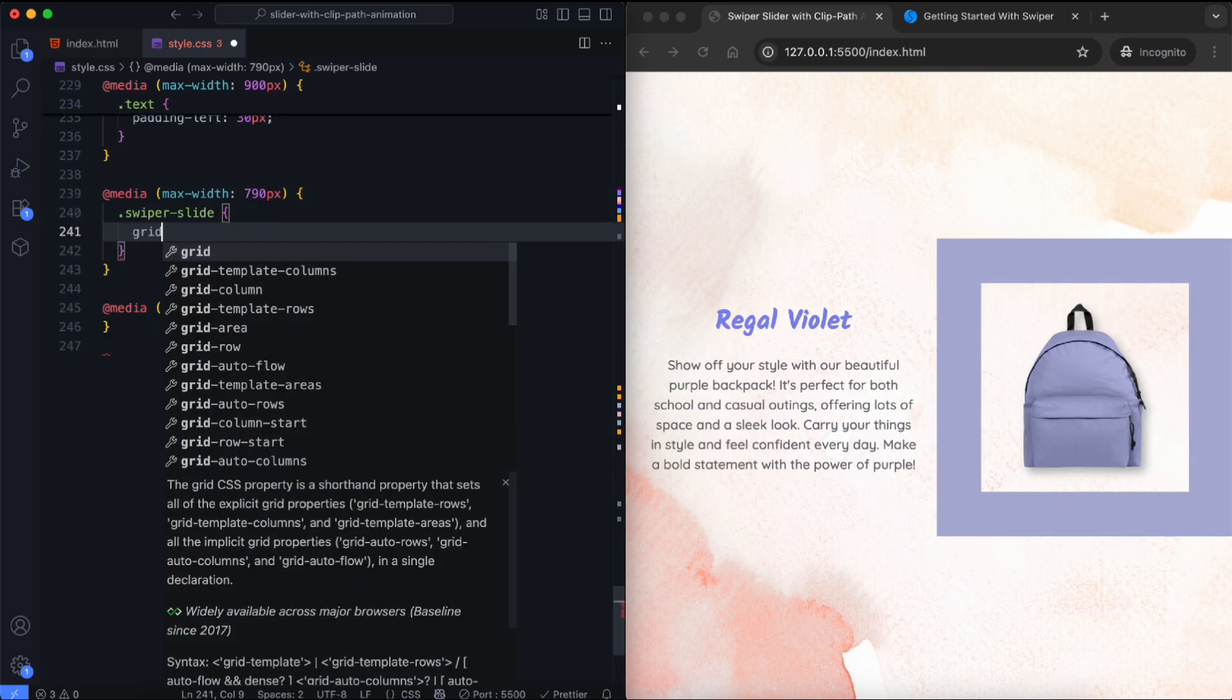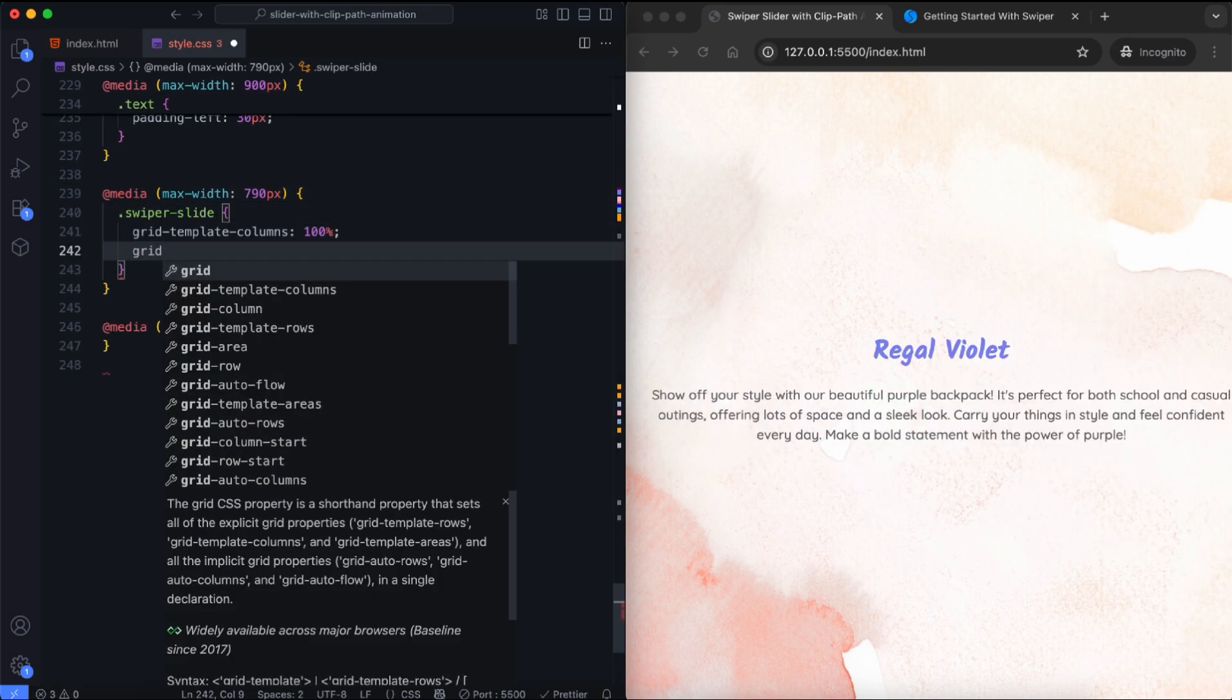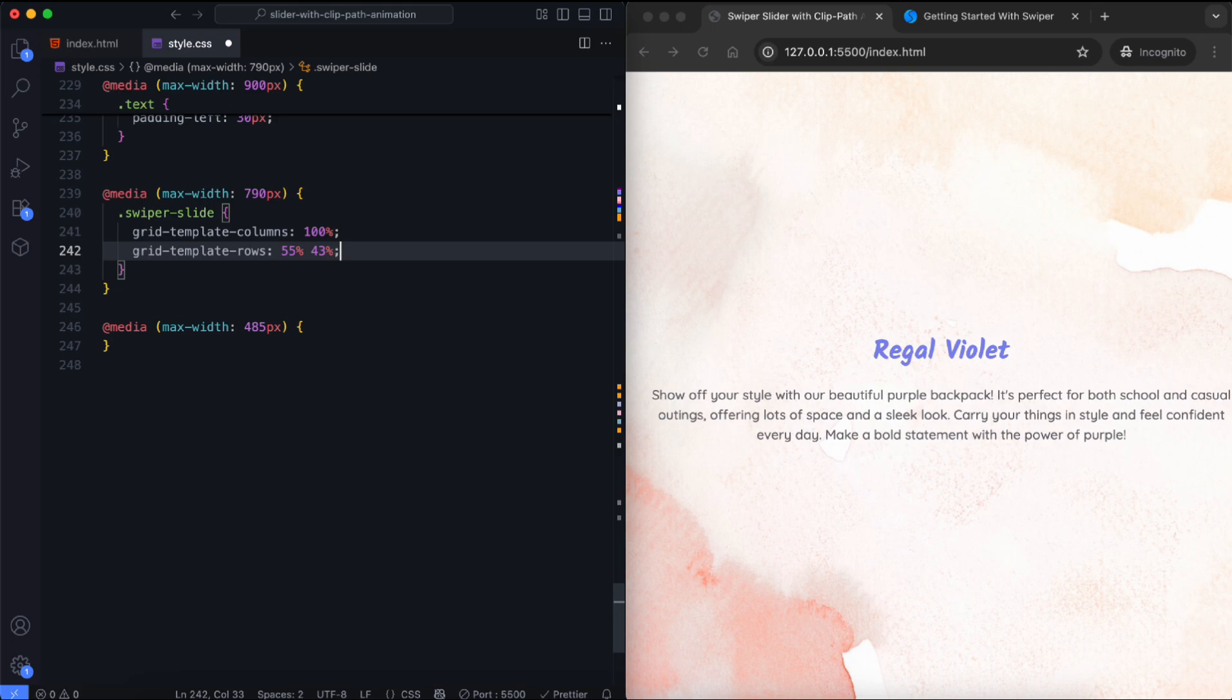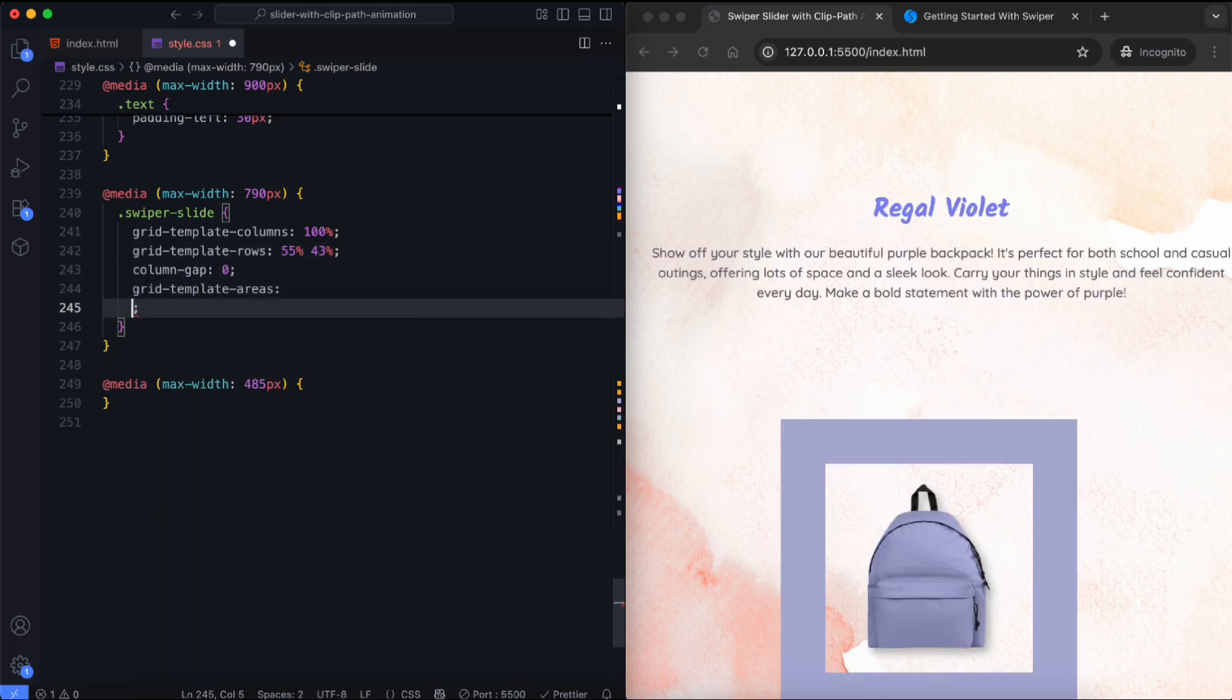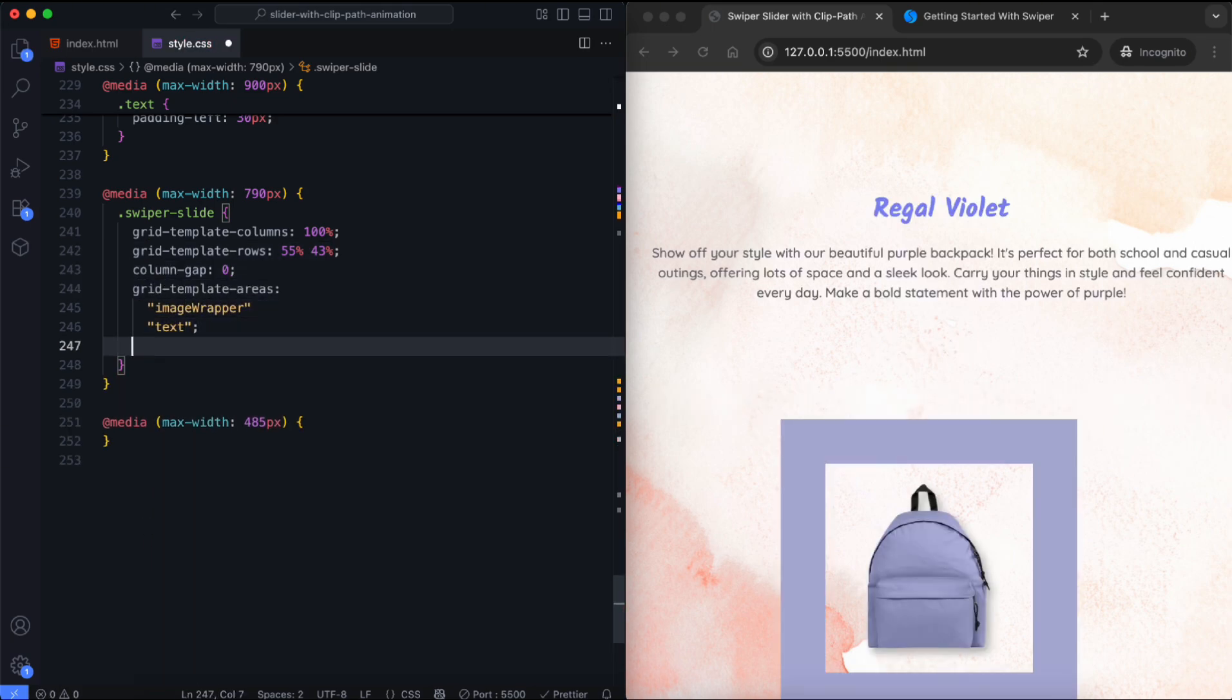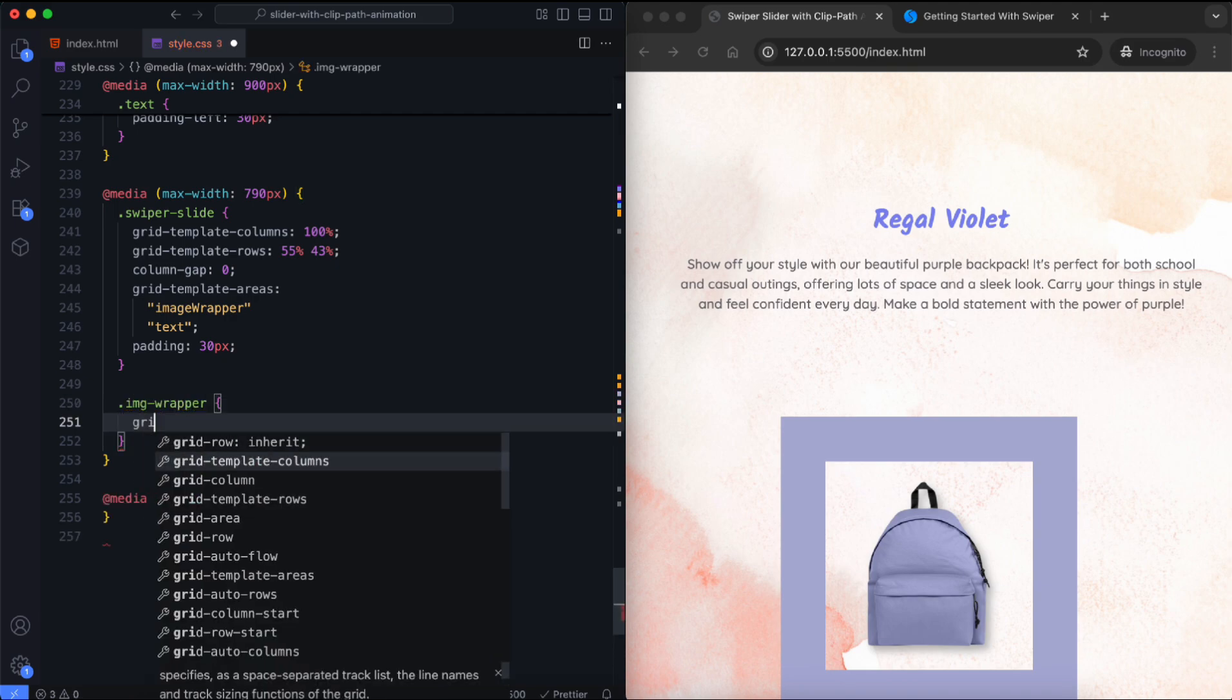The layout changes to vertical on smaller screens. We set the positions of the image and text using the grid template areas property.